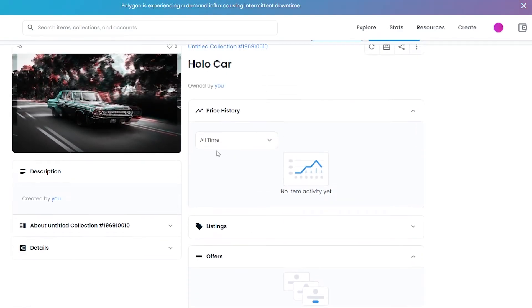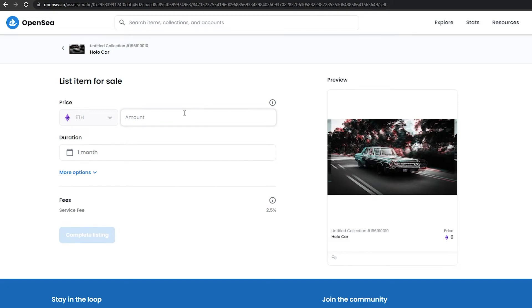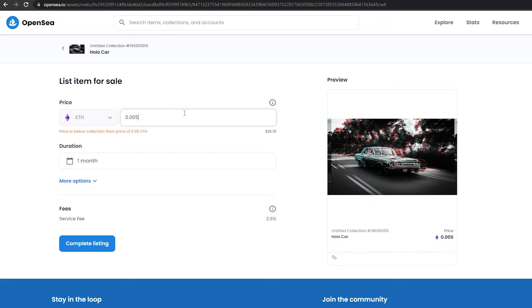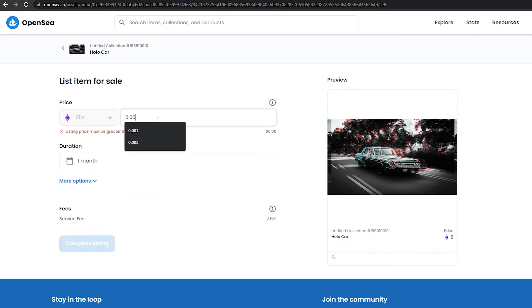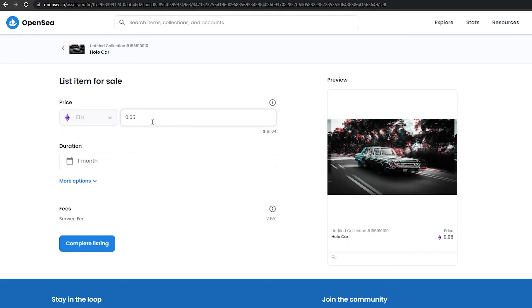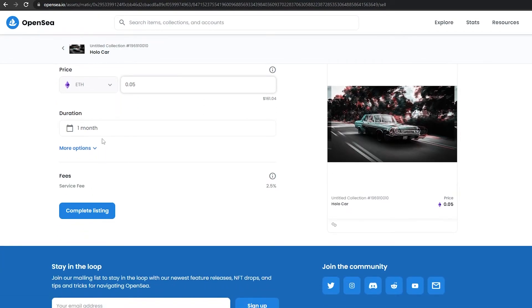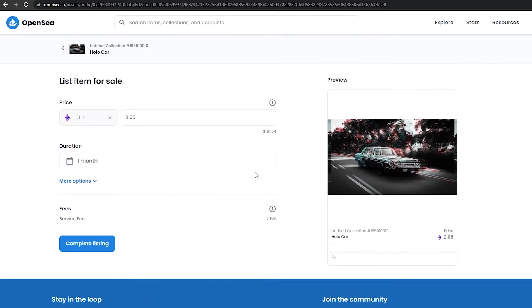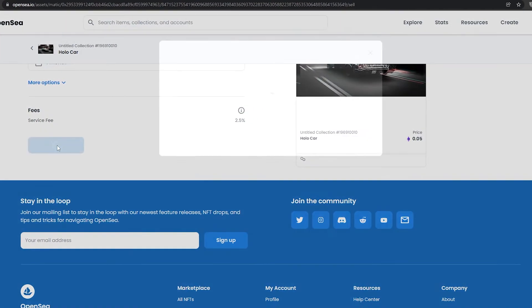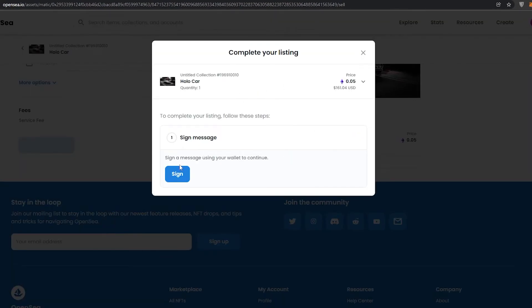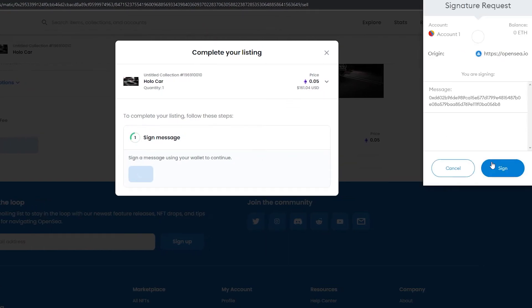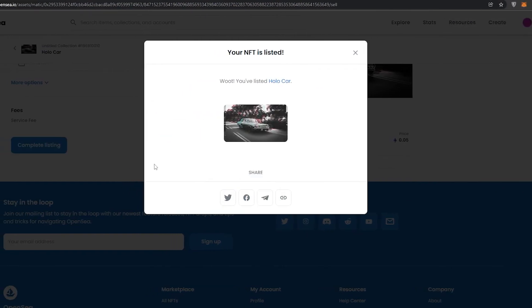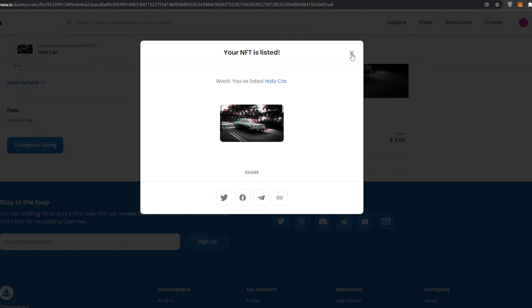Once you've done that, you've created your NFT — congratulations! You can check out all the details like pricing and listing. Just click on Sell, which takes you to the pricing page where you enter your price. I'll go with 0.1. You can change the duration, and there's a service fee which you only pay after you've sold your NFT, not before. Once everything checks out, click Complete Listing, sign the transaction message in your wallet, and your NFT is now listed for sale.